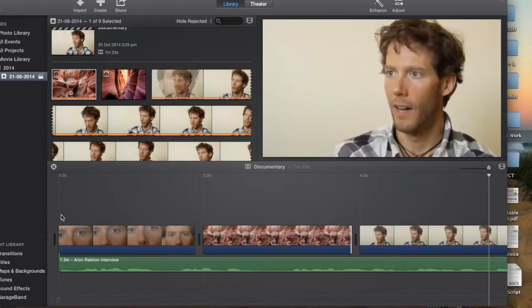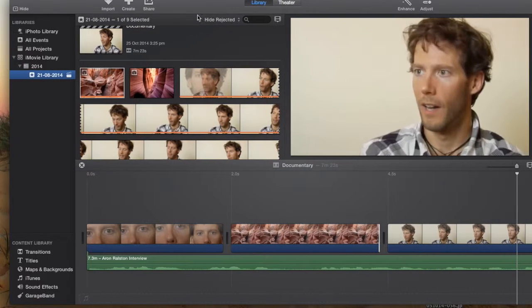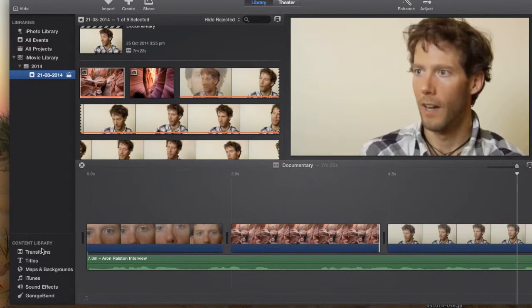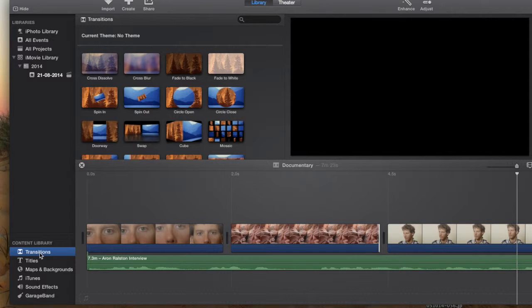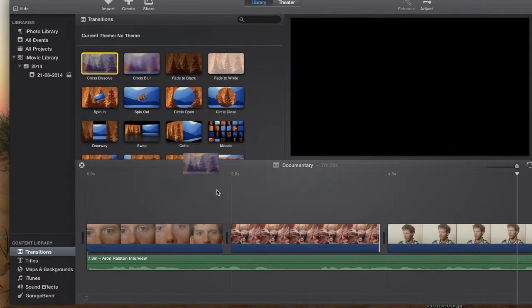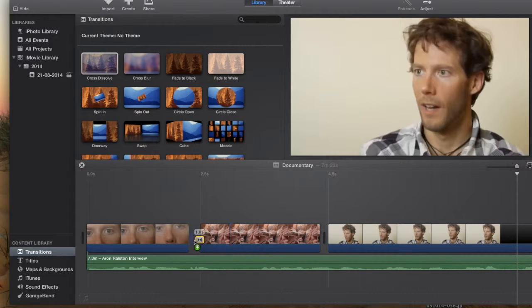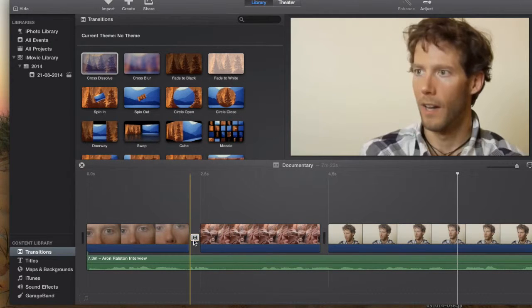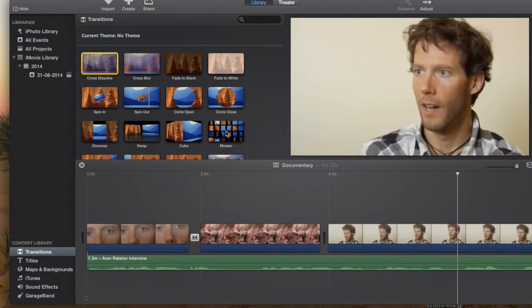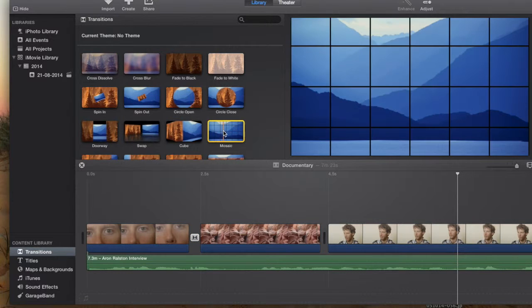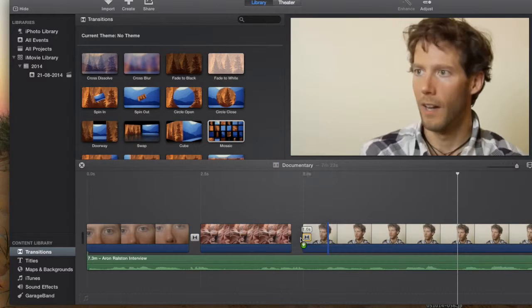Now, to make that transition even smoother, we can go over to the side here and there are a number of transitions that you can use in between. So, for example, if we use a cross dissolve, we just place it between the footage and the image. We might use a mosaic here.